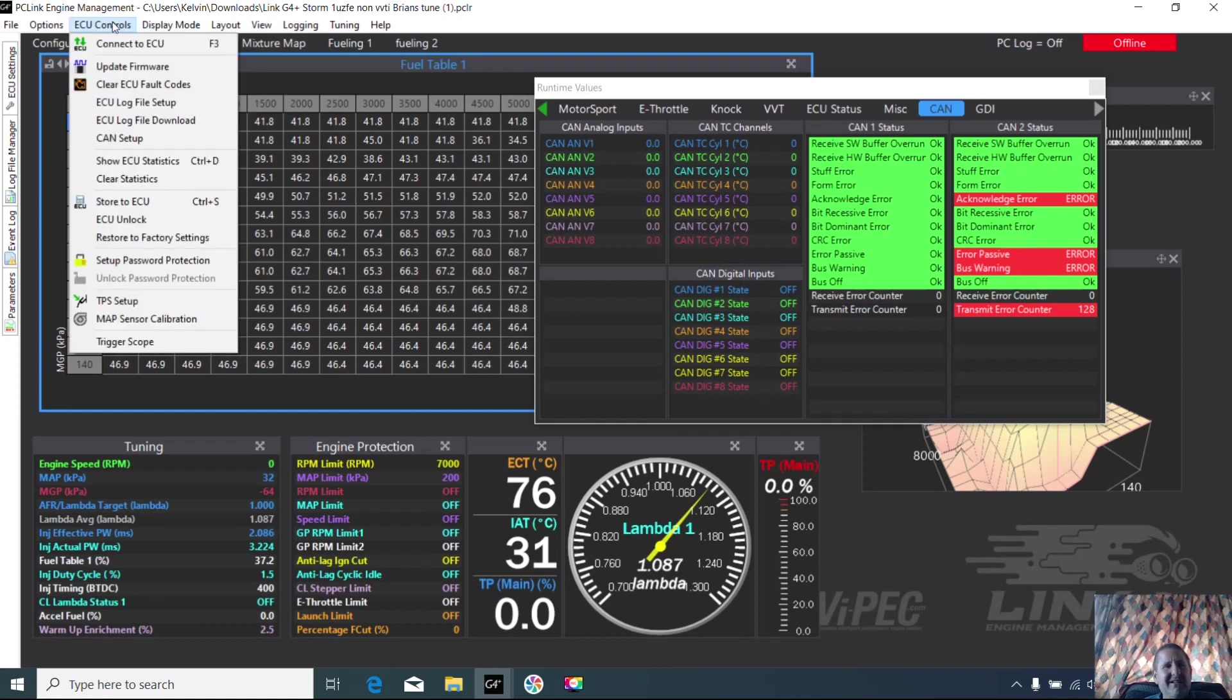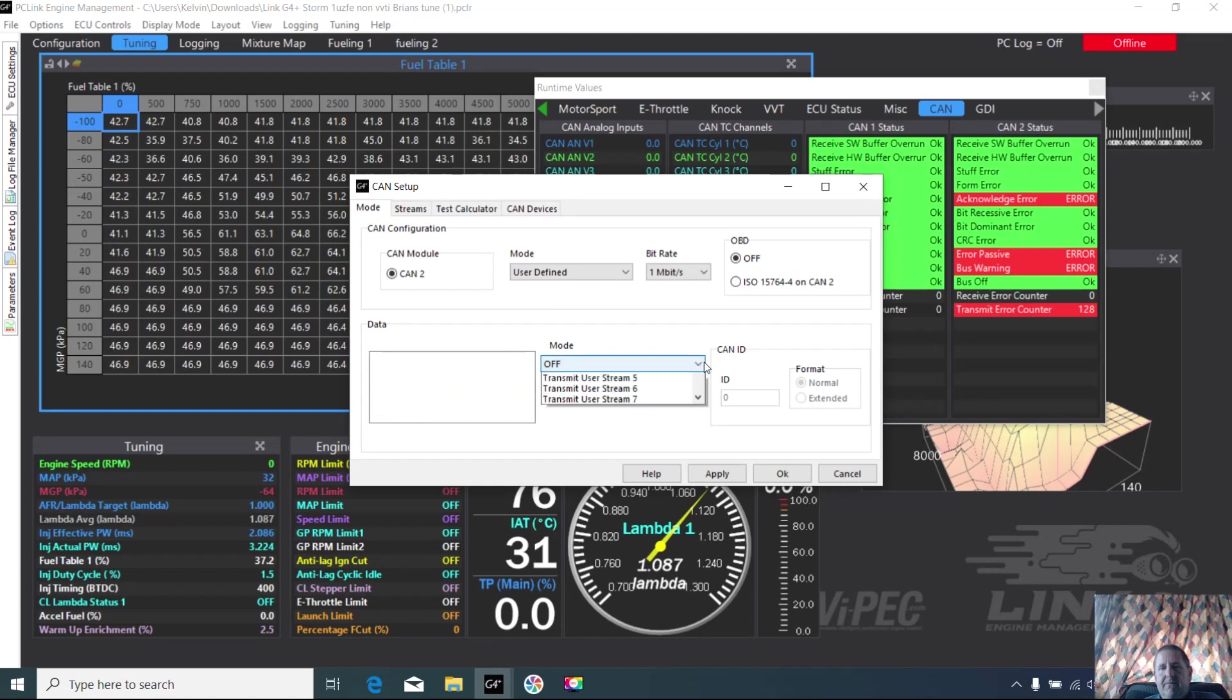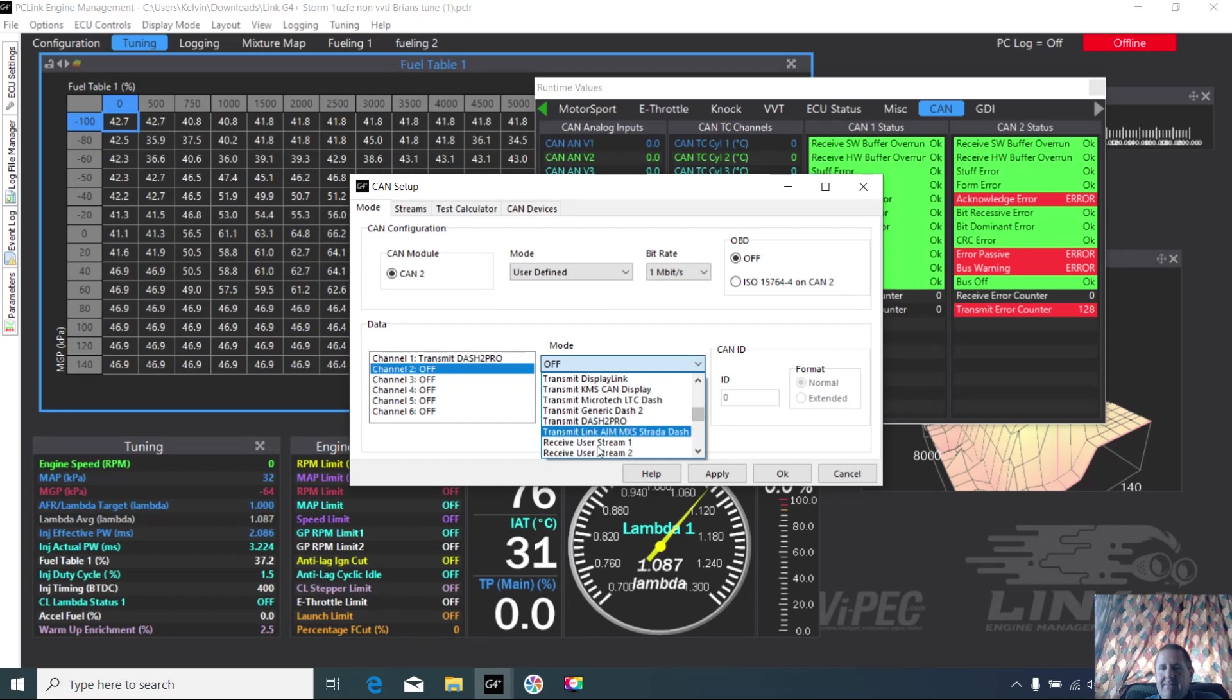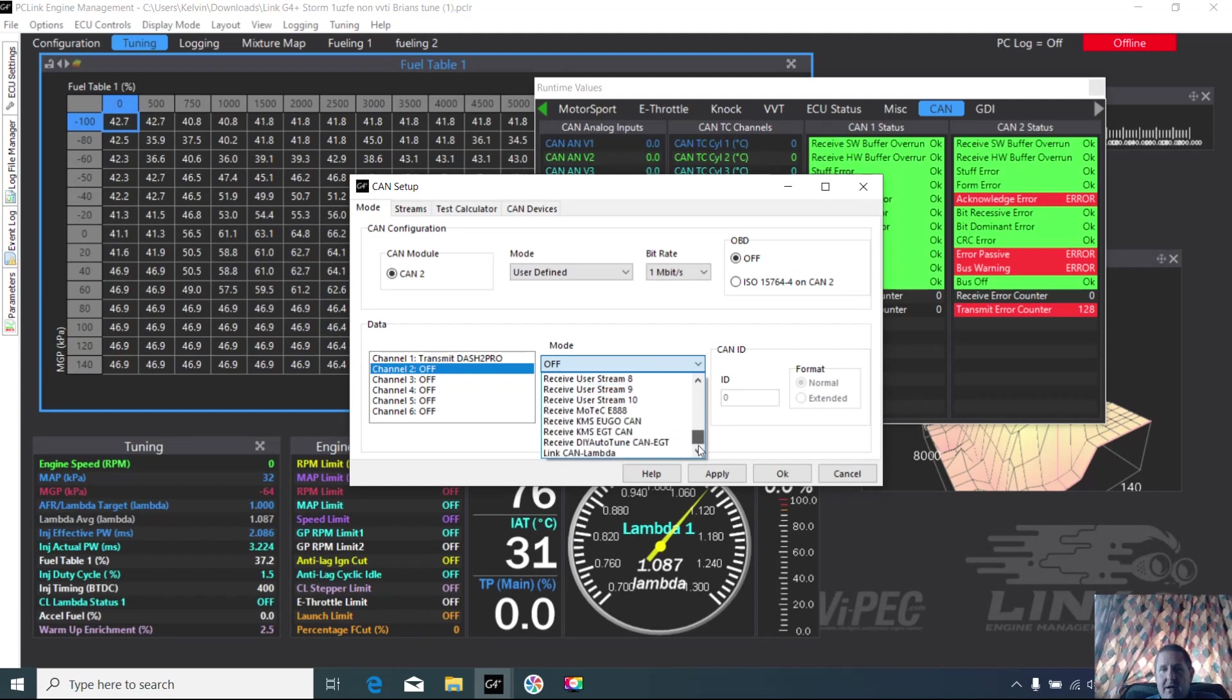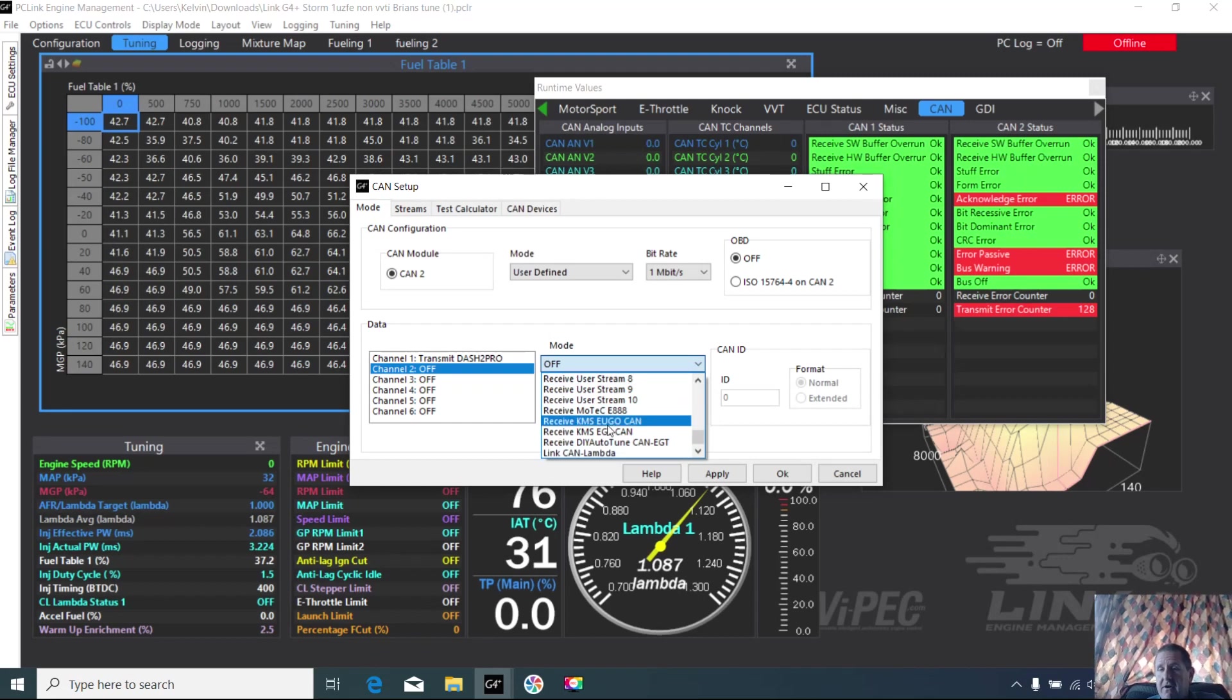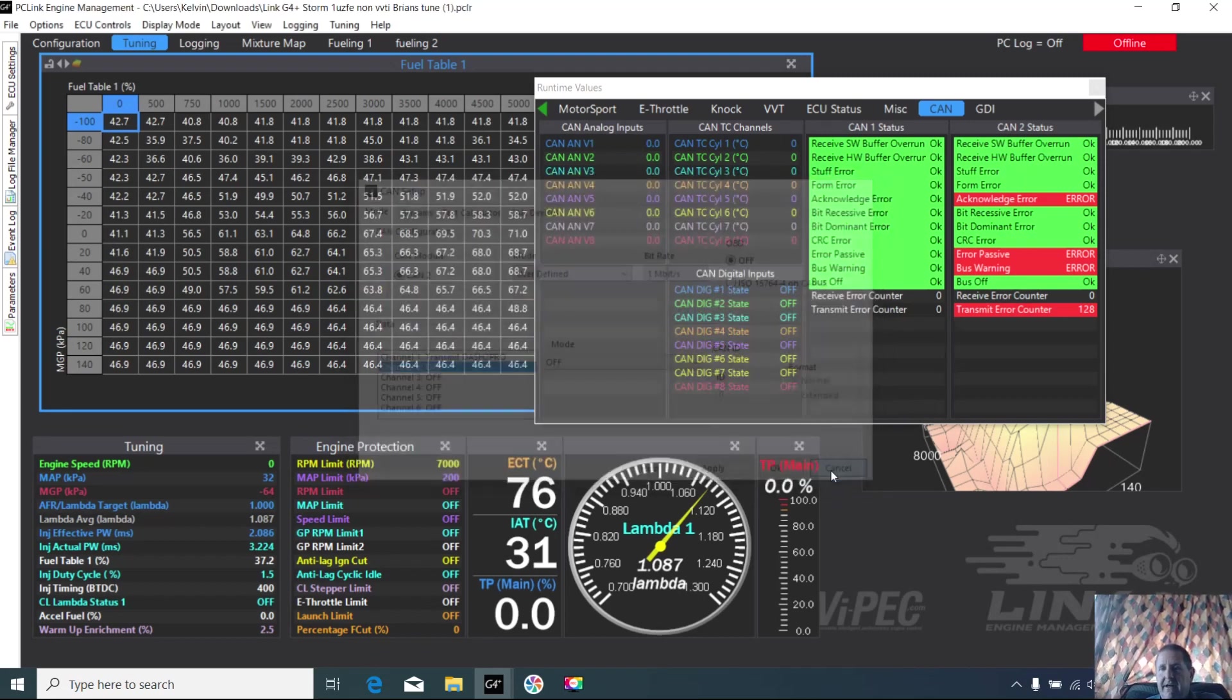Got an AiM dash to set up just soon, so we'll look at that as well. I might do a MoTeC for some guys who want a cheap option for dash. Here we go - EGTs, MoTeC E888 as a possibility for EGTs. CAN EGT there, so there's some options for EGT. We're okay with that, we'll get rid of that now.